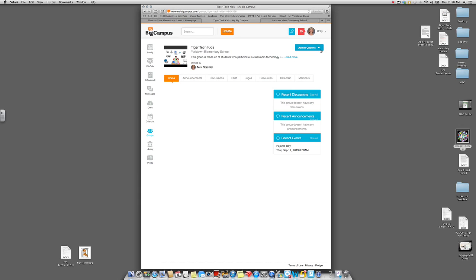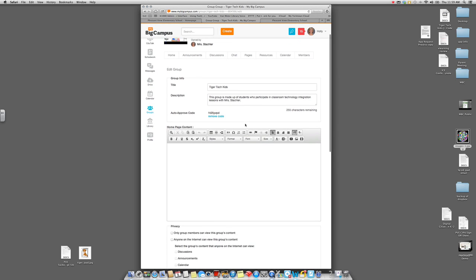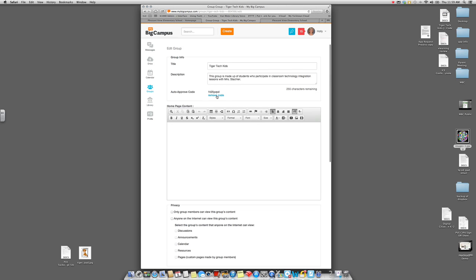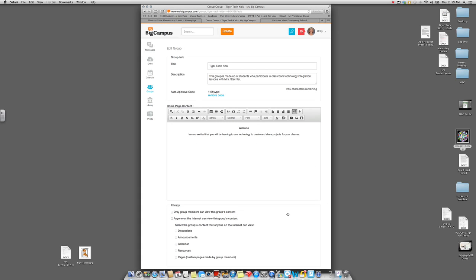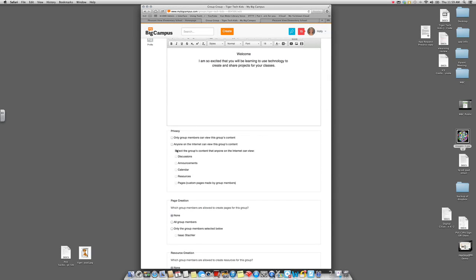You have to change your settings to make the group available for public view. Go into Admin Option and click Edit. You'll see the information from when your group was established — the title, the description, and if you have a join code you'll see that there. In this text box, which will be your home page, put a little greeting for people who visit. You can change the look with font sizes if you'd like to make it look nicer. Just make a little welcome greeting in there, and then go down to the Privacy section — this is really important.